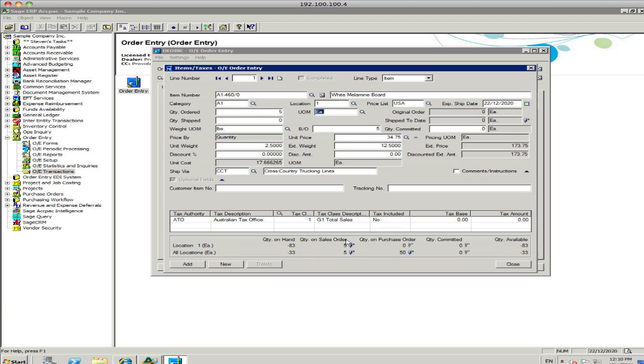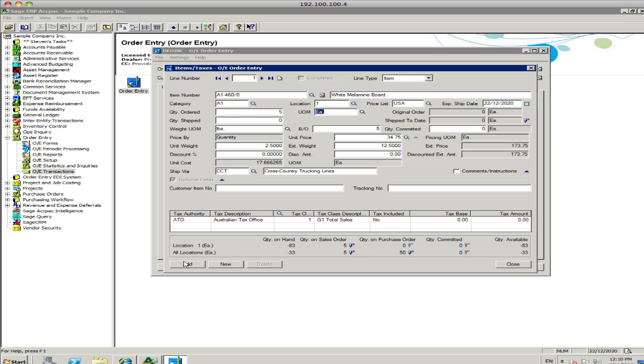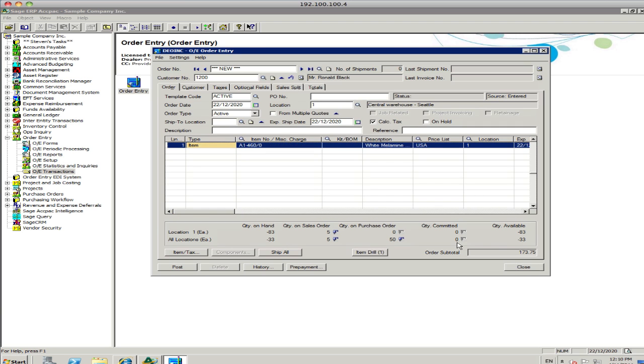And you can actually drill in and see what are these other sales orders and what are these other purchase orders. This tells you where, the information about the current location where I'm pulling this order from. But also, you can view all locations as well. So, I'll just add that line item and close that particular view.